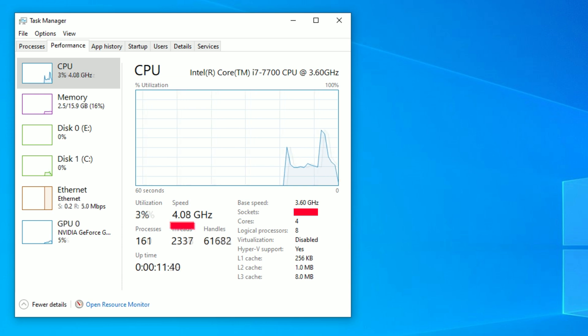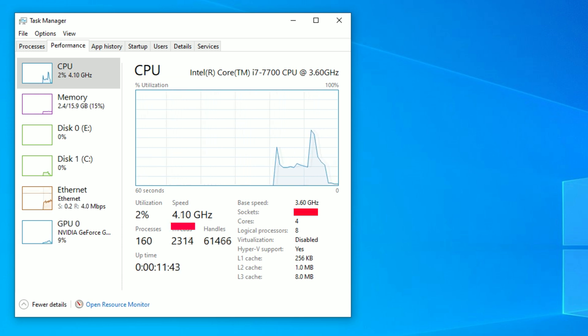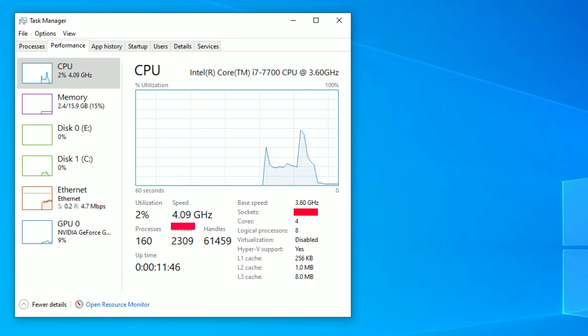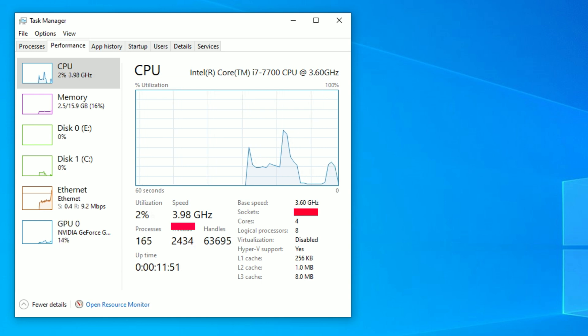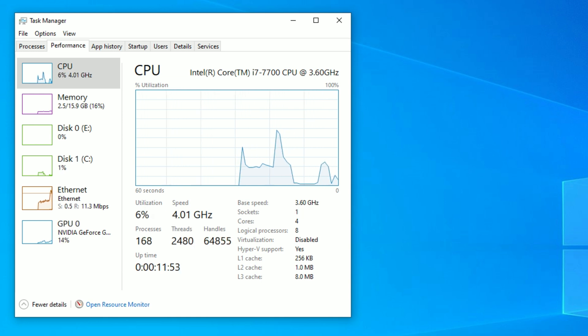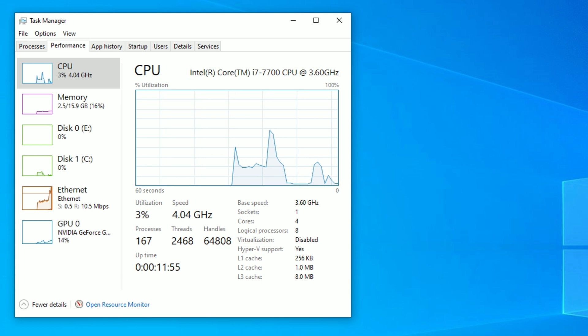As you can see my base speed is 3.6 gigahertz, but my actual speed is 4 gigahertz. This means I am getting turbo boosted from 3.6 gigahertz to 4 gigahertz. So turning this off should drop my speed back to 3.6 gigahertz.